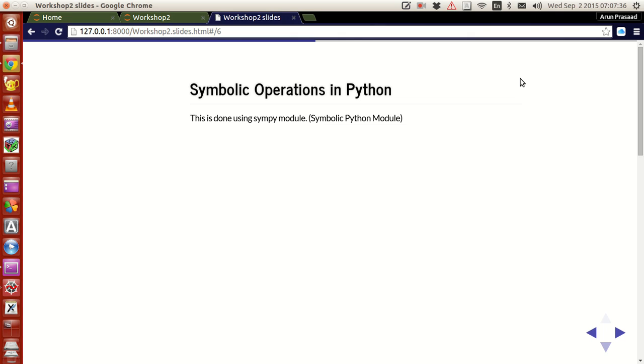Hello guys, my name is Zarun and welcome to my channel. This series is a series of tutorials on scientific programming using Python. Now in this tutorial, I will explain to you guys how to do symbolic operations in Python.